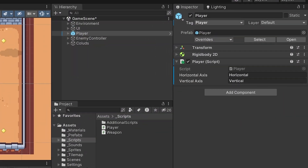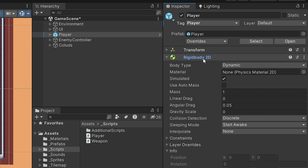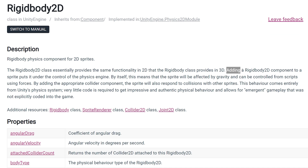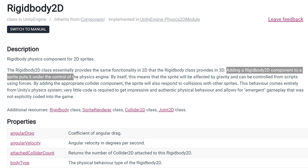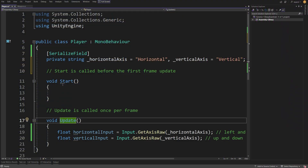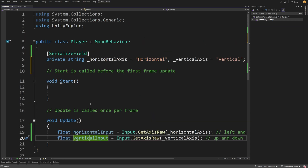If you stop the game, you will see that the player object has another component called Rigidbody2D. Rigidbody2D is a component in Unity, and adding a Rigidbody component to a sprite puts it under control of the physics engine. We will use this component to make our character move, and additionally we are going to get the benefit of collision detection because we are using physics-based movement. What we need to do now is get the values from Update — horizontal and vertical input — and pass them to our Rigidbody object.